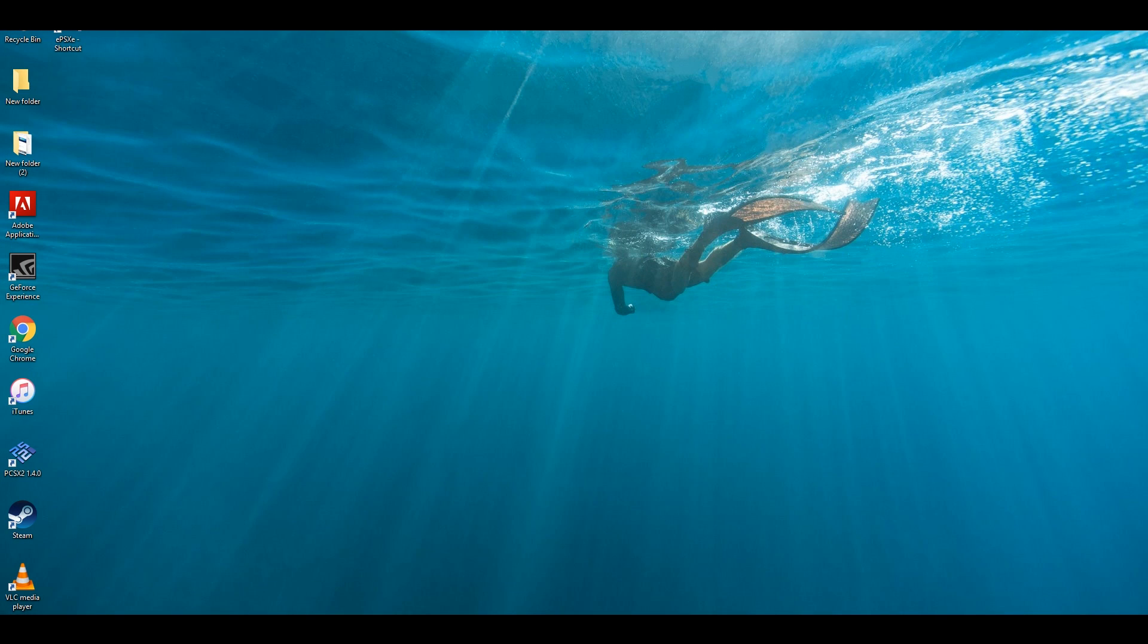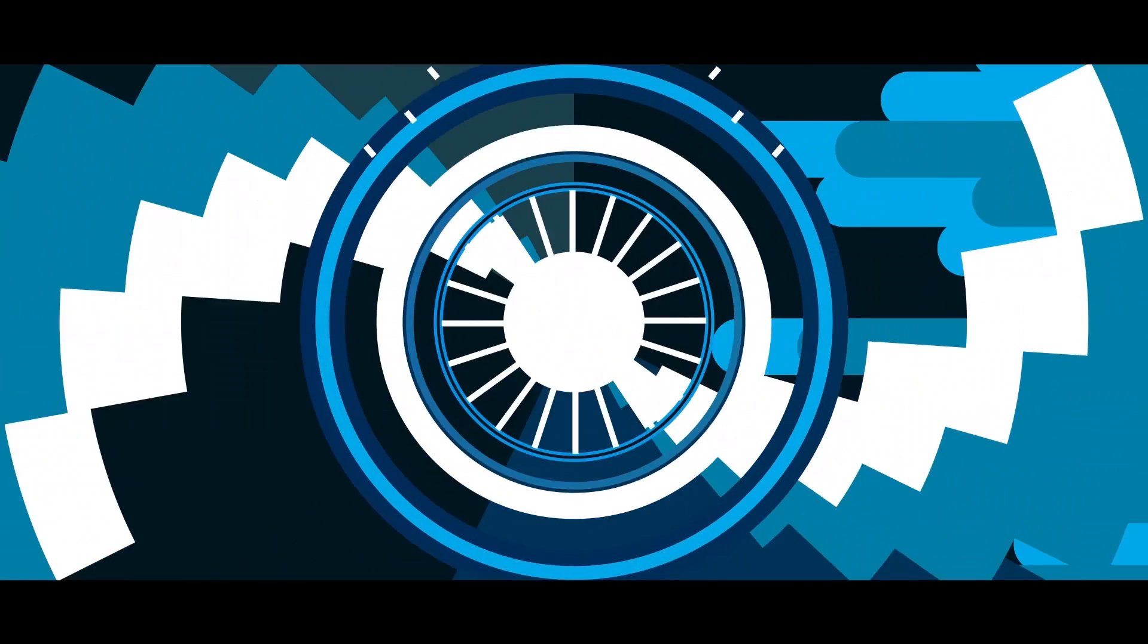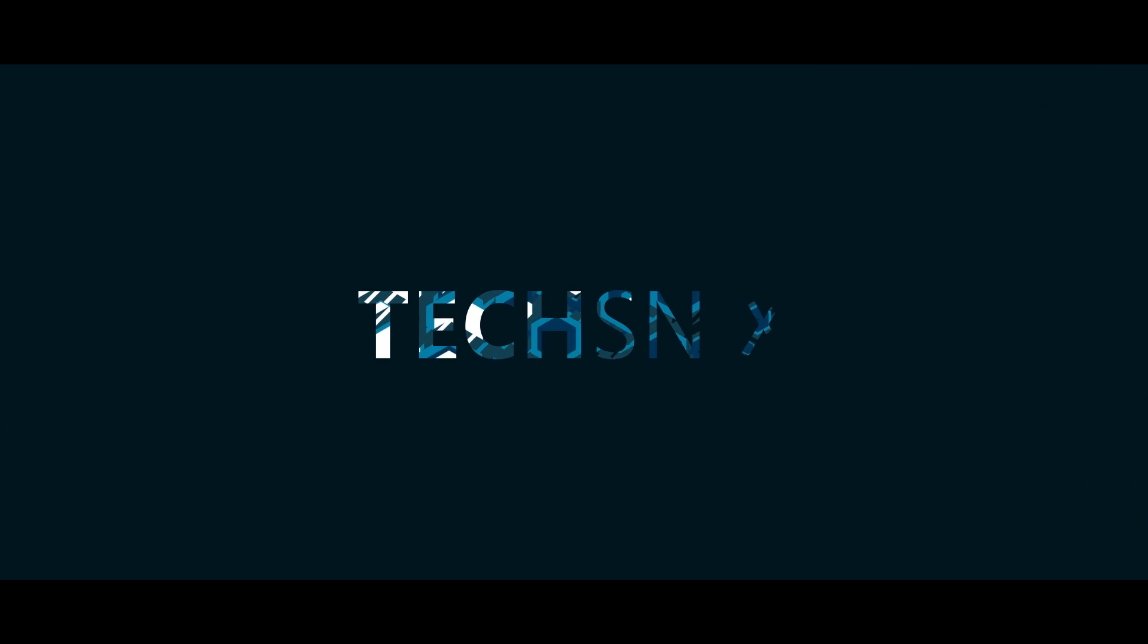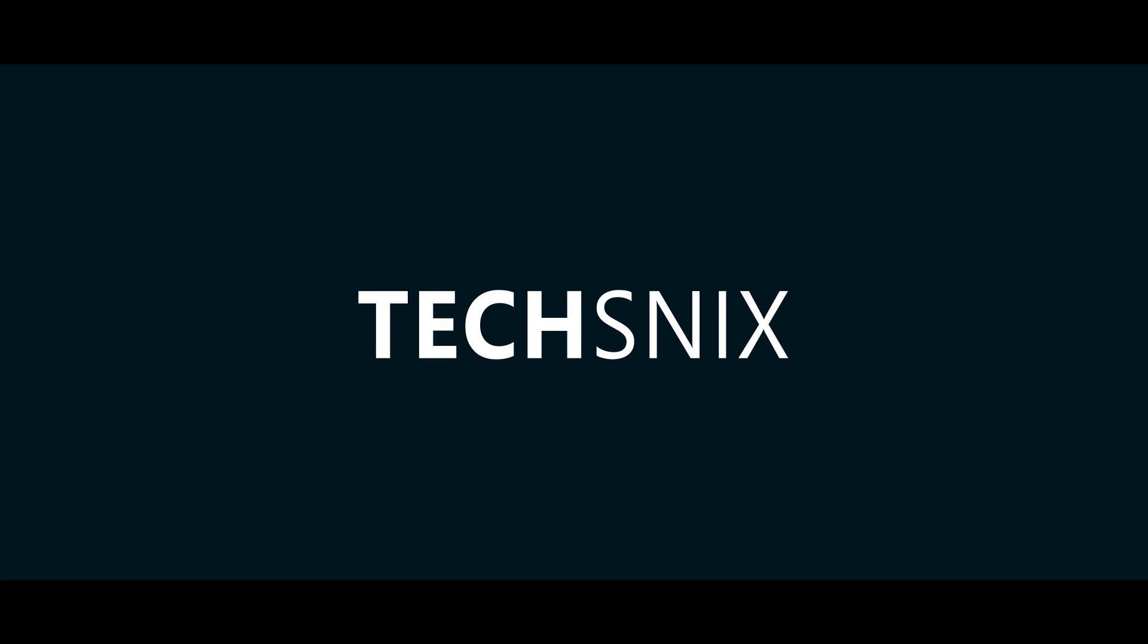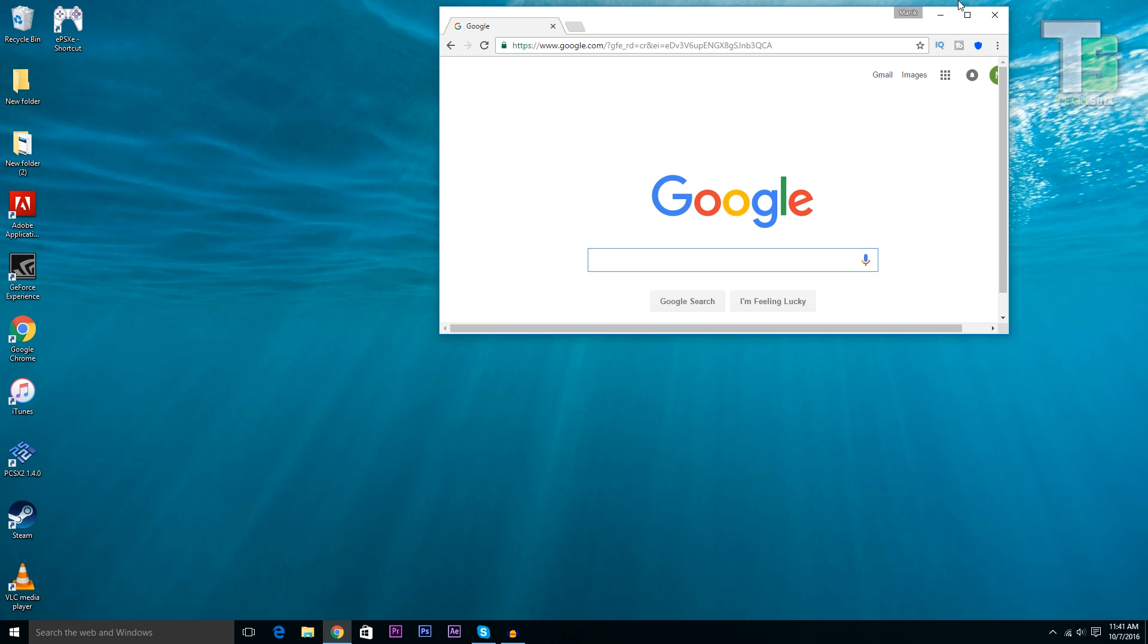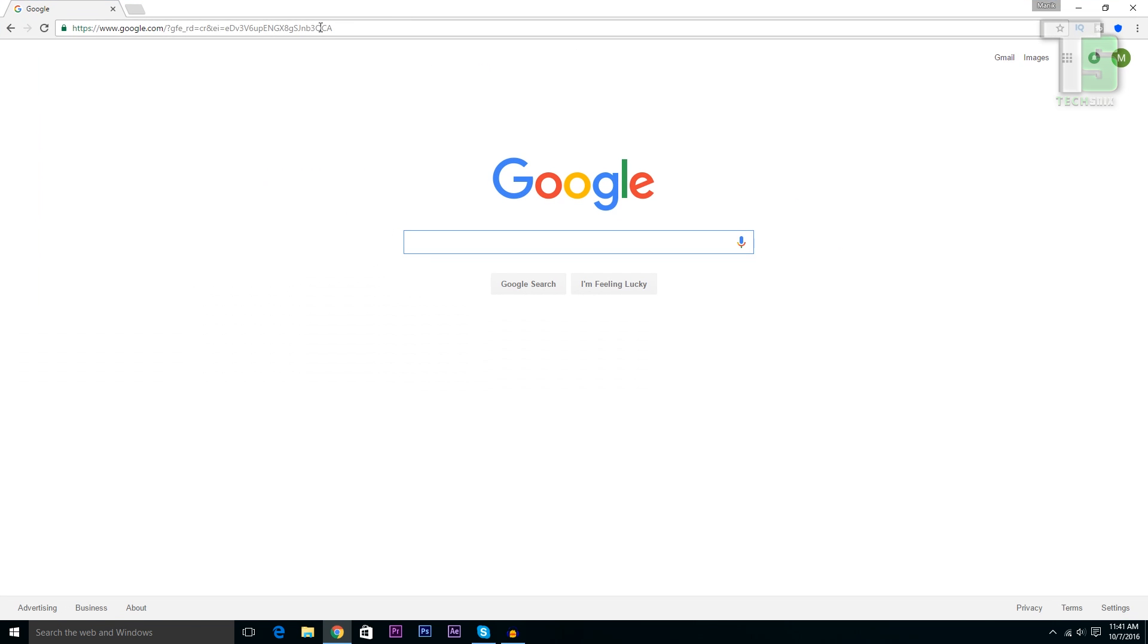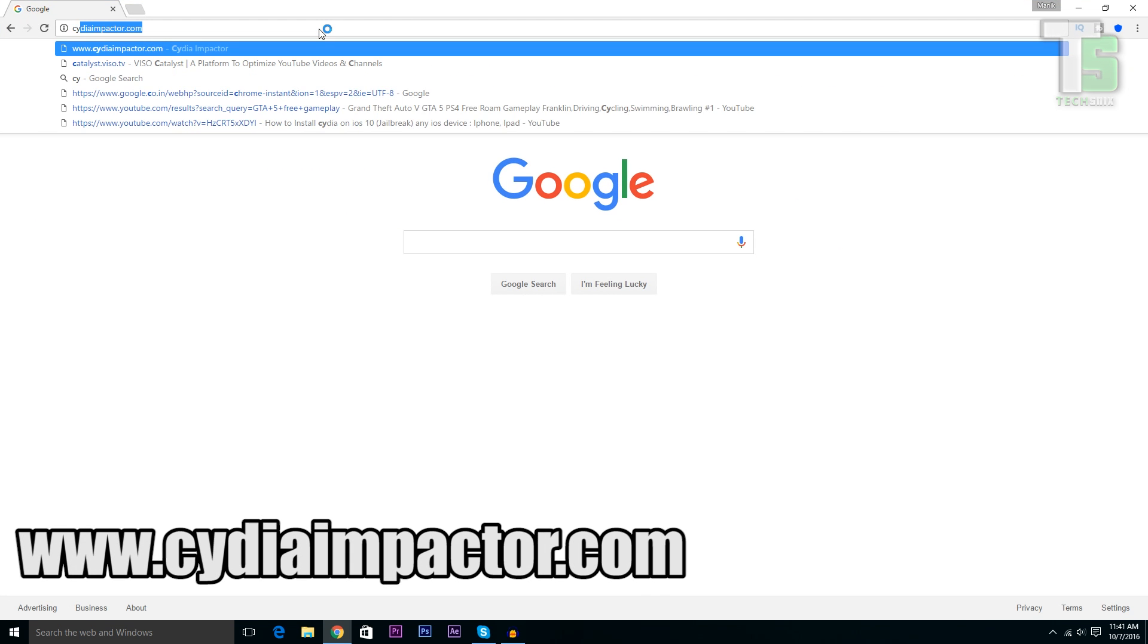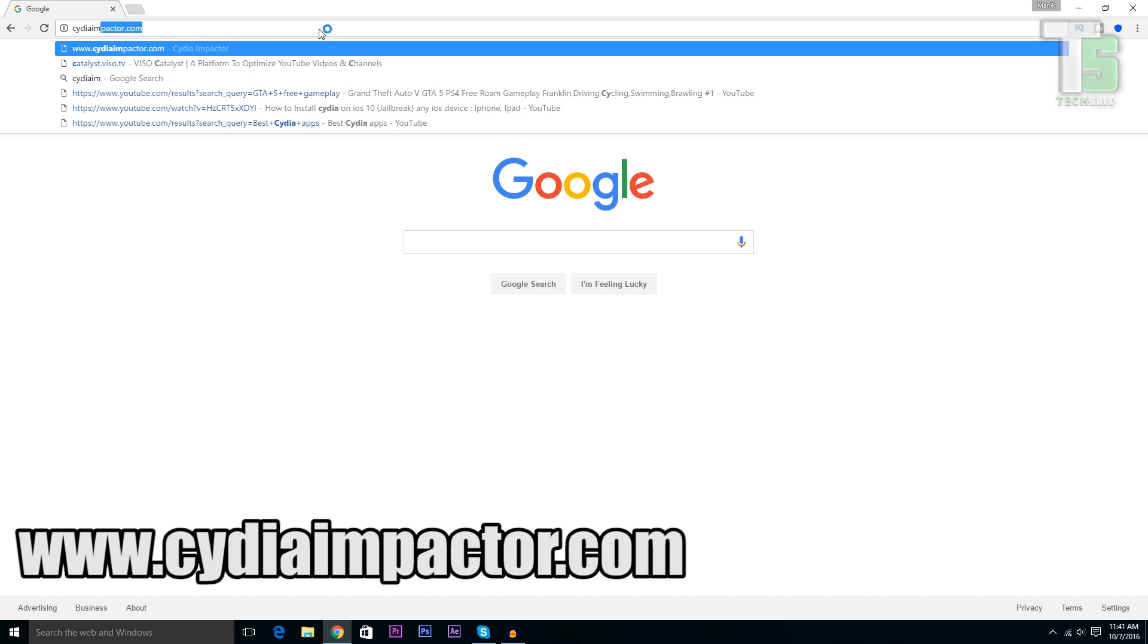This method does require a PC, so make sure that you have one. With that being said, let's get started. First of all, open your browser and go to cydiaimpactor.com.